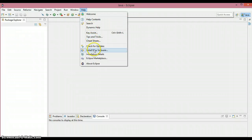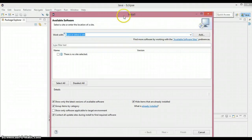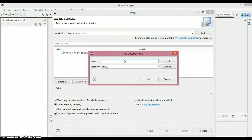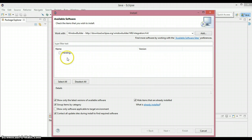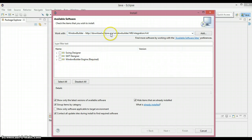In Eclipse, click on the Help option. You'll find an option called Install New Software — if you want to install any software you need to go through this. Click on it and a window will pop up. Click Add, put whatever name you want — I'm going to put Window Builder — then paste the link you copied and click OK. It's going to take some time to collect the relevant components.